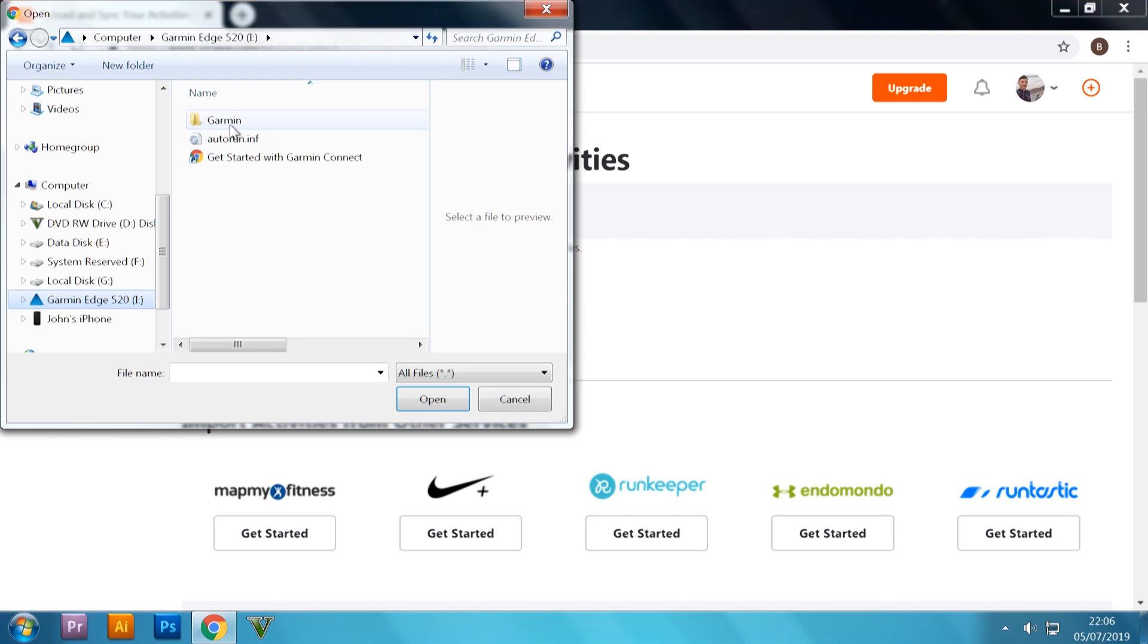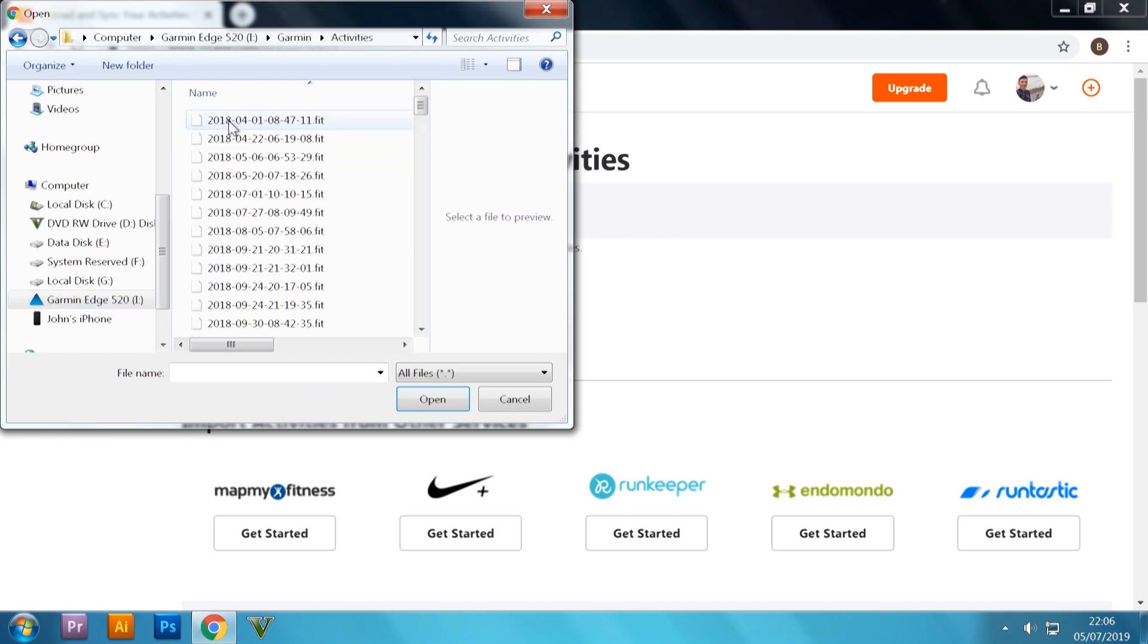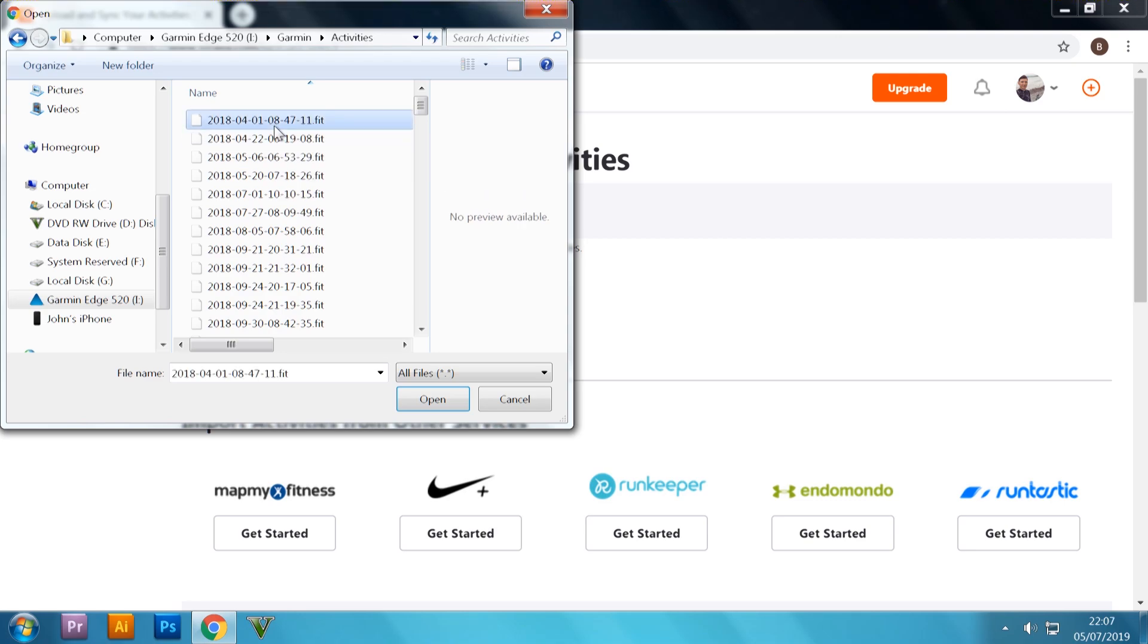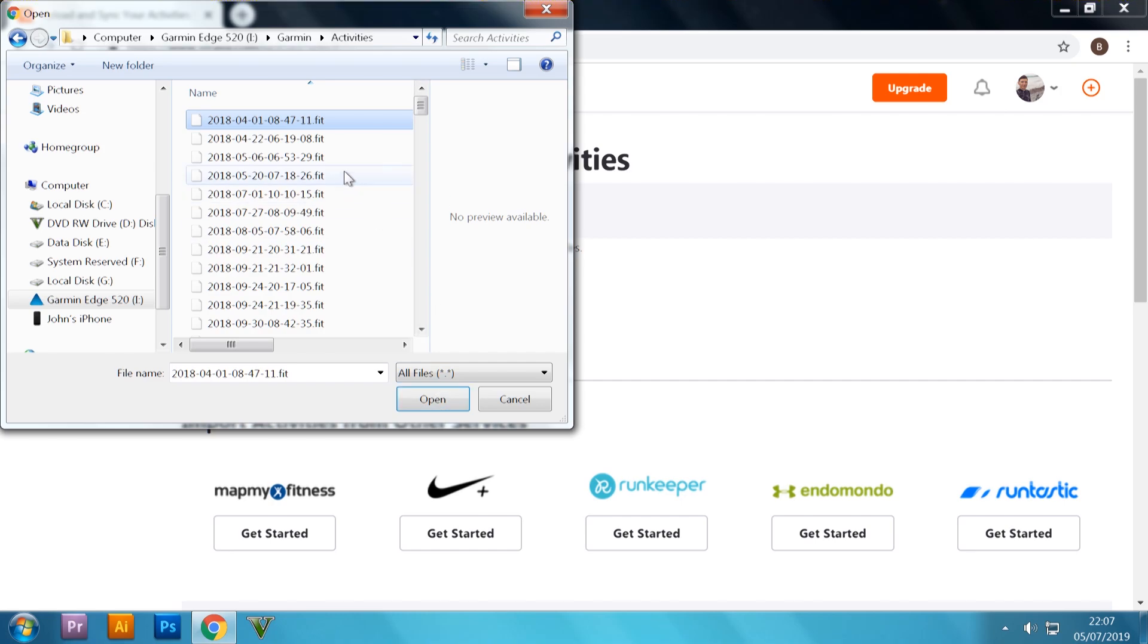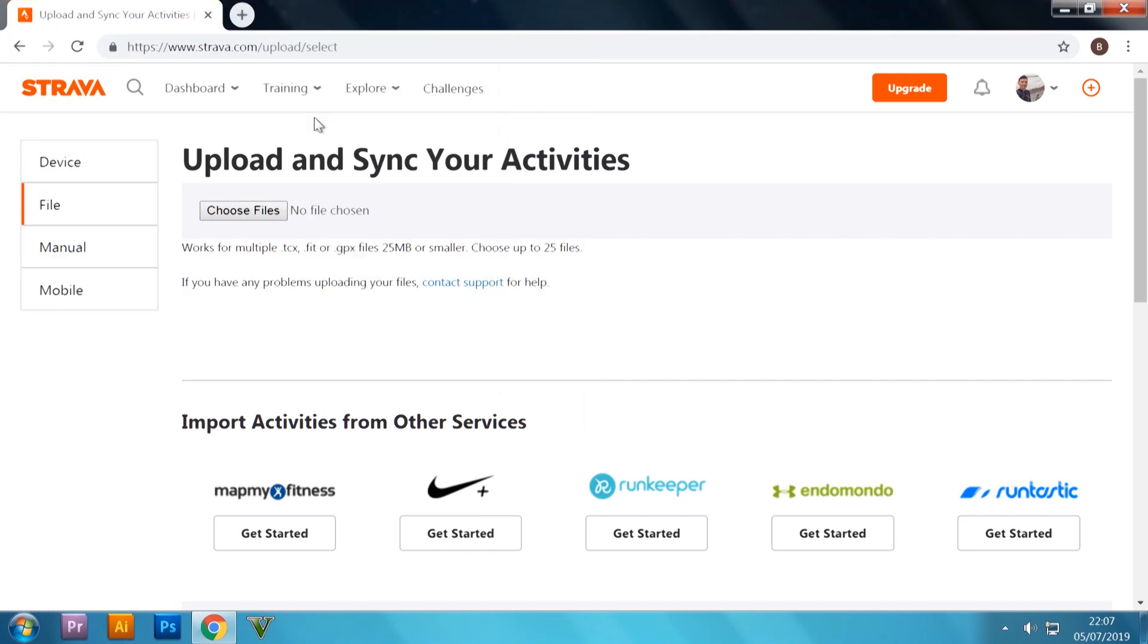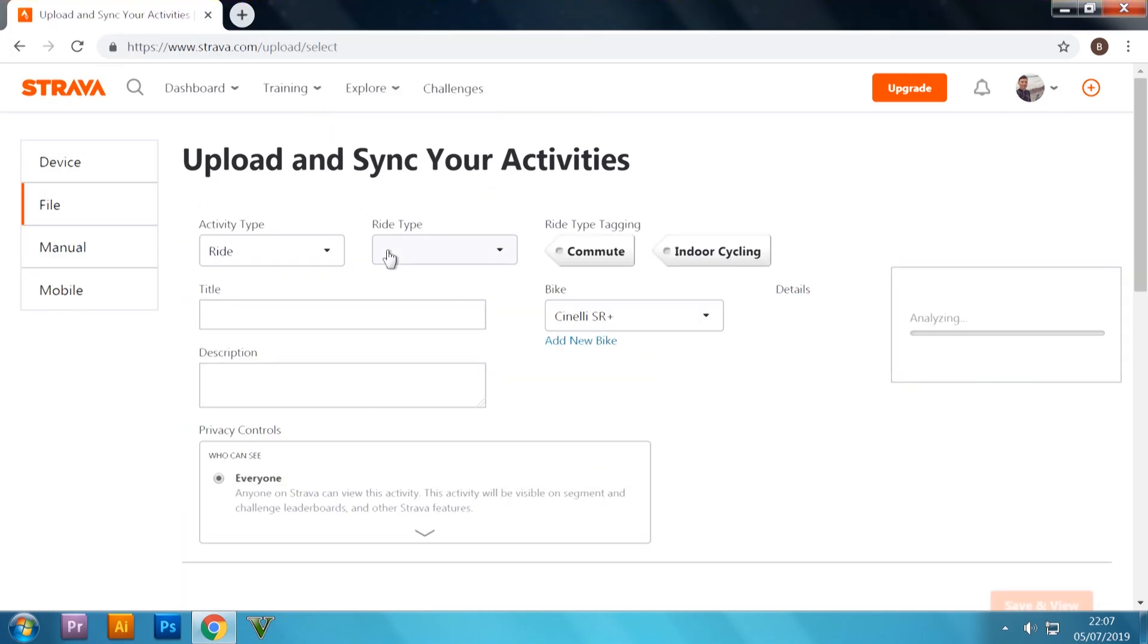Click on or double-click on Garmin, double-click on activities, and then find the date of the ride that you wish to upload. I'm just going to use this one up here. So once you've highlighted it, you can have a double-click on it or press open. I'm going to double-click on mine.